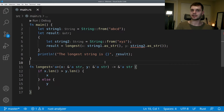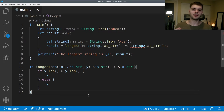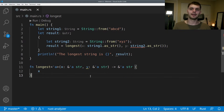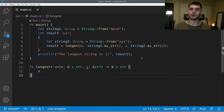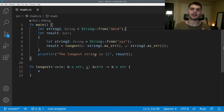Lifetime annotations help the borrow checker understand the relationship between the lifetimes of multiple references, which in turn helps identify dangling references. You can specify different lifetime annotations depending on what your function does. For example, if we want our longest function to always return x no matter what, we don't care about the lifetime of y, so we can remove the tick 'a' from y. Now the error in main goes away — we know longest always returns a reference with the same lifetime as x, which is string1, and string1 lives till the end of the main function. So printing result here is valid.